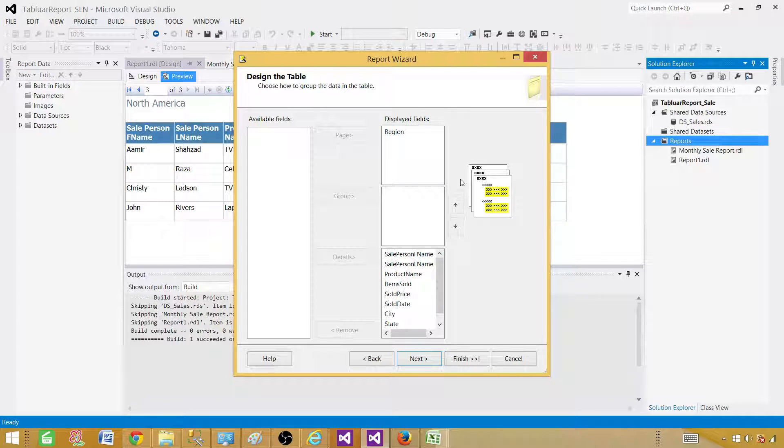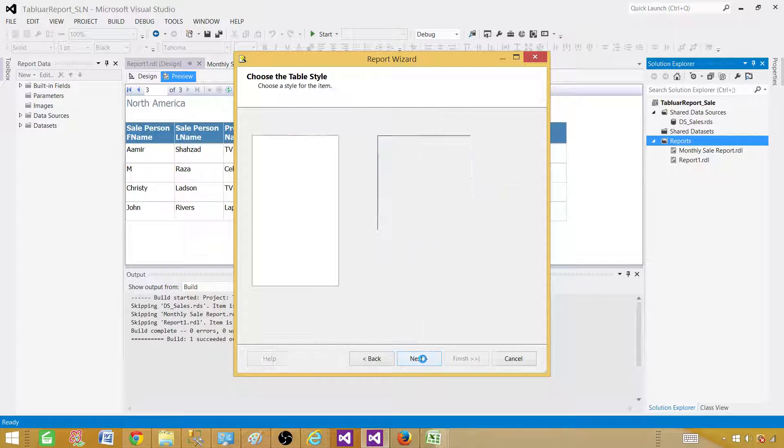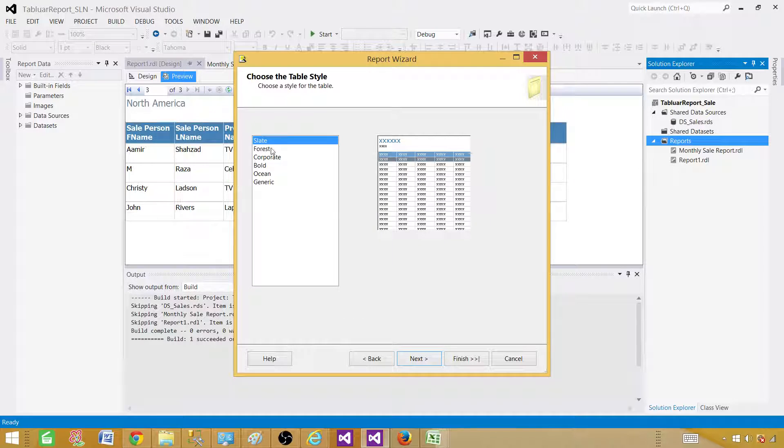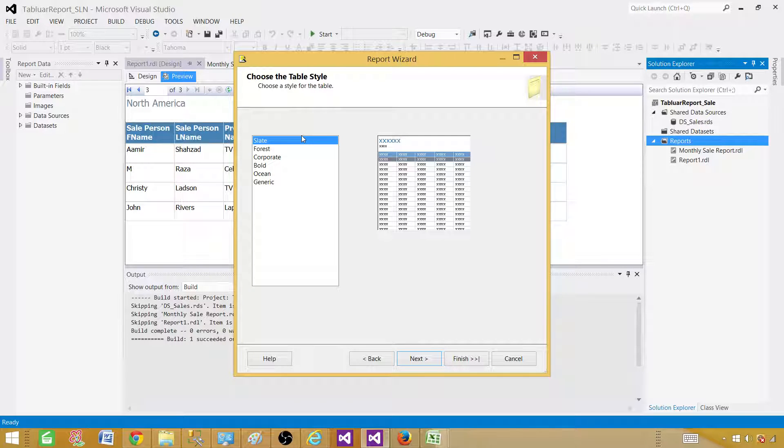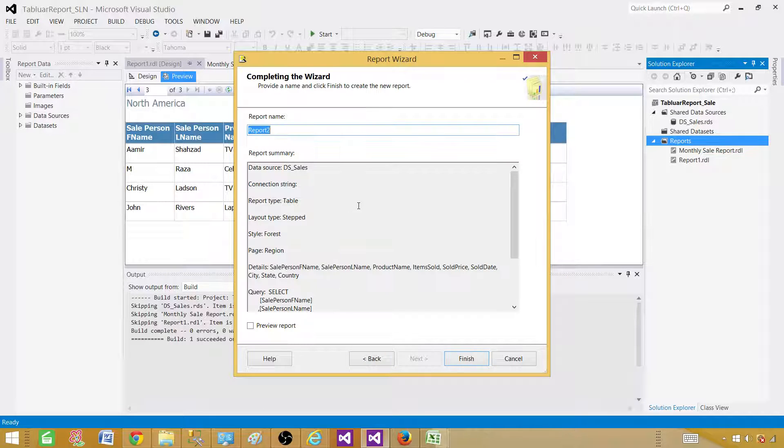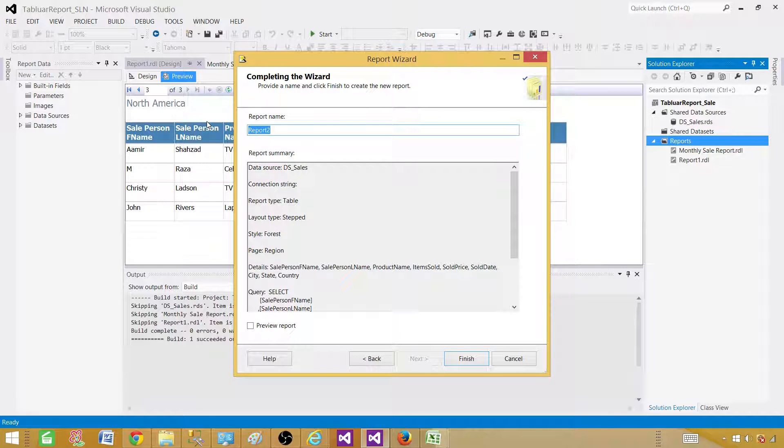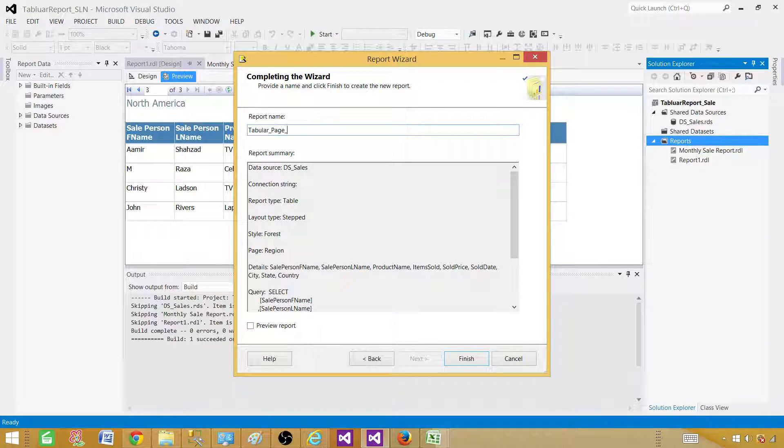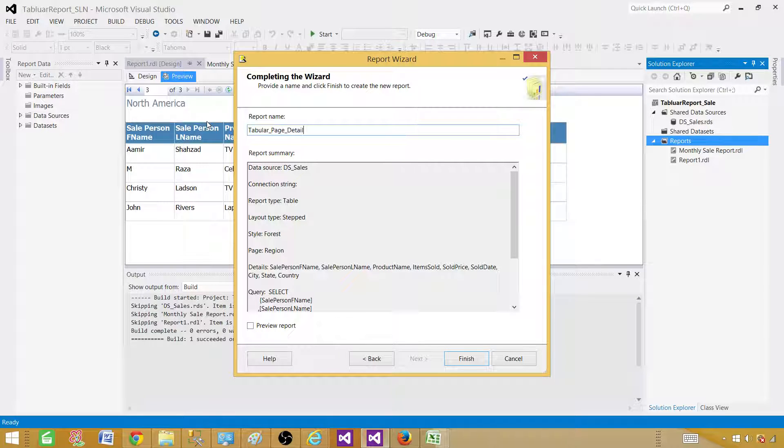Next, click next, select the format or style of your report. Let's go with the forest in this case and next. And here we will be saying tabular page detail report. Now we will go ahead and preview the report right now.